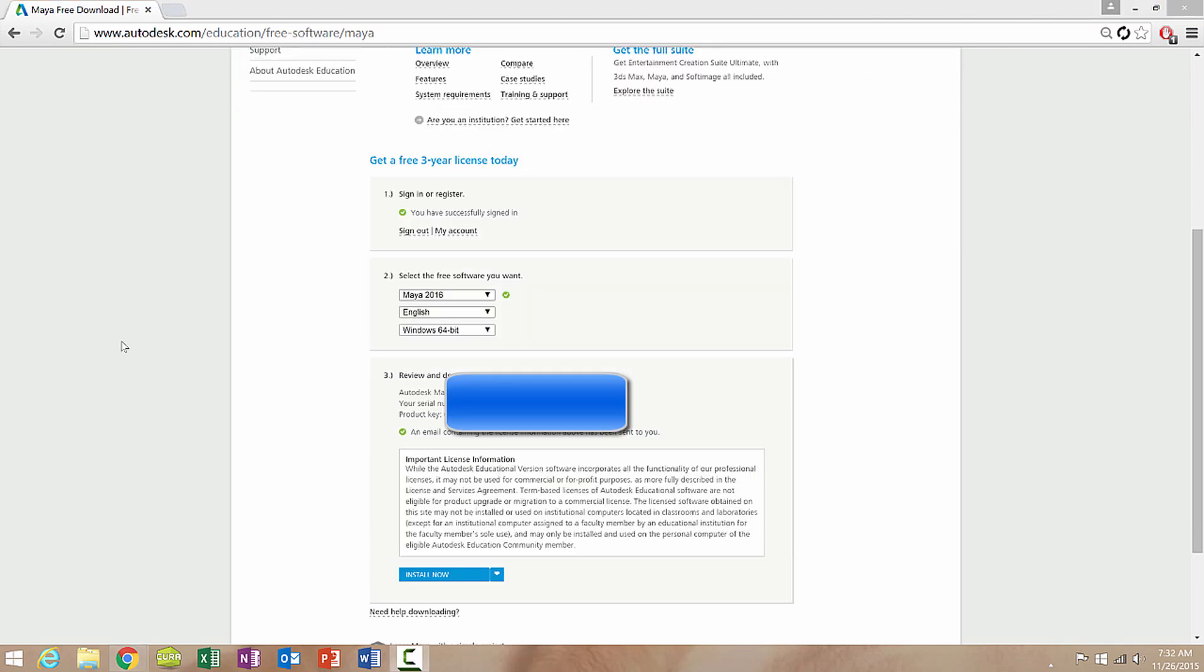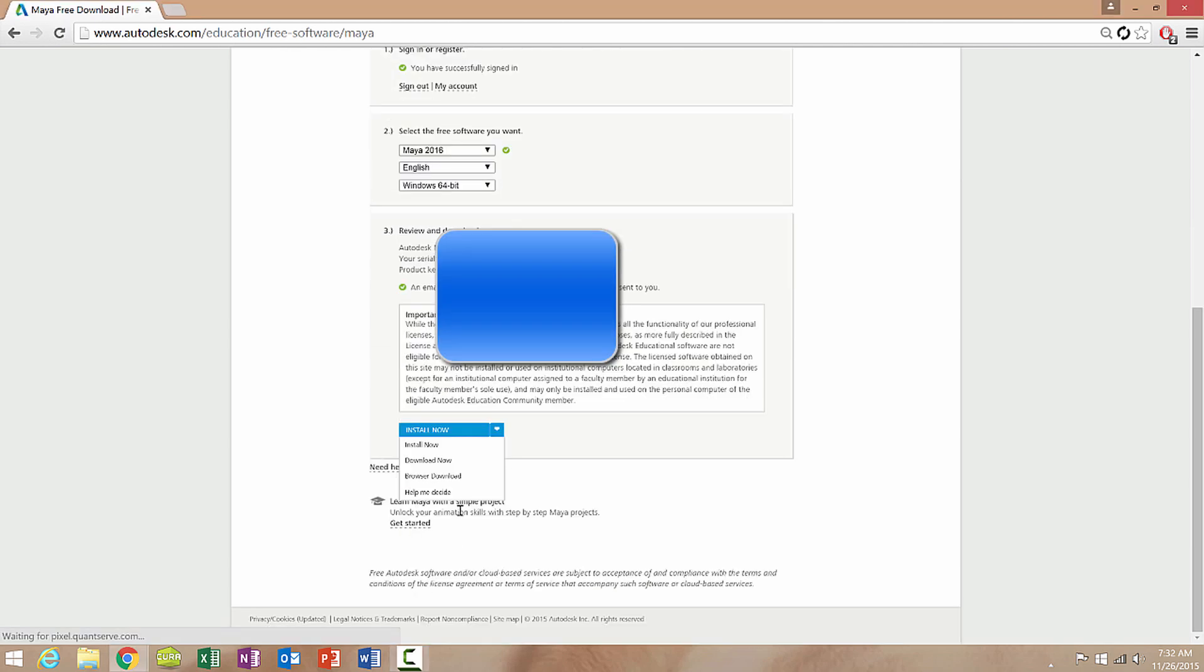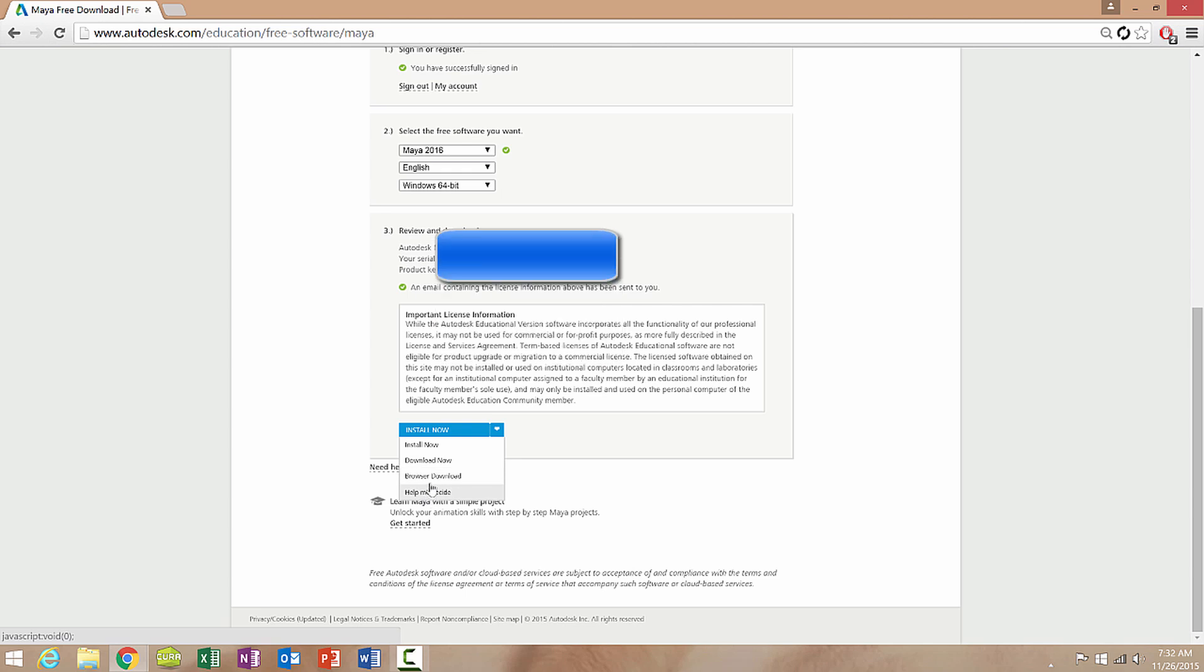And after that you're going to get a serial number as well as an installation and there are multiple different ways to install it. You can select whichever one works best for you and then install the software. Now please note that it will take roughly two to three hours to download and install, depending on your computer's specs, so don't expect it to happen immediately.